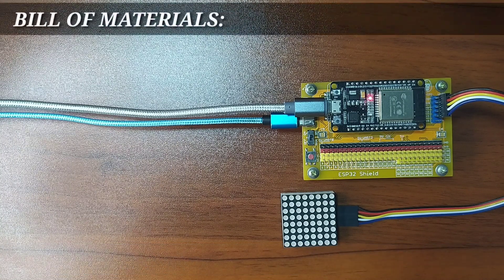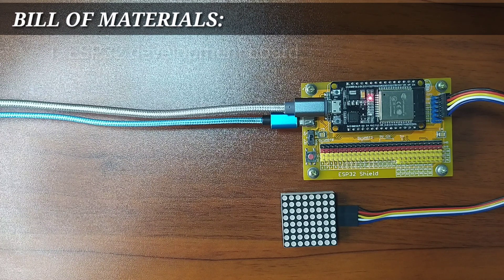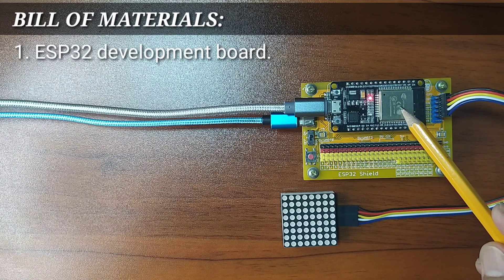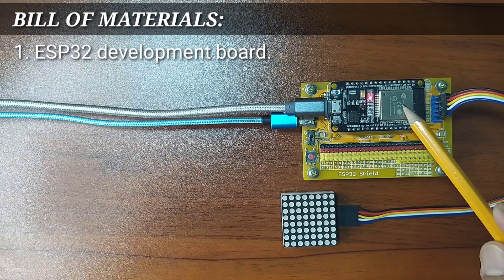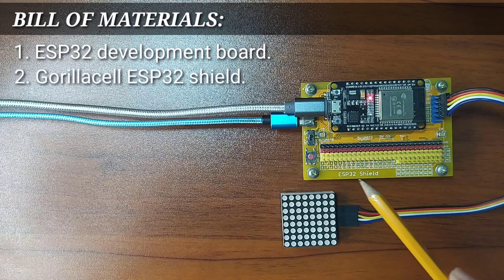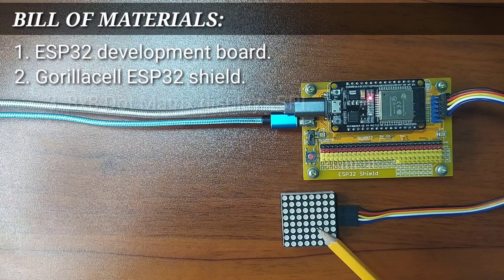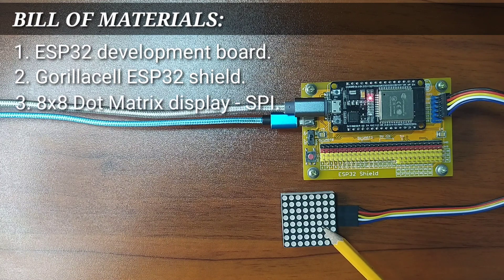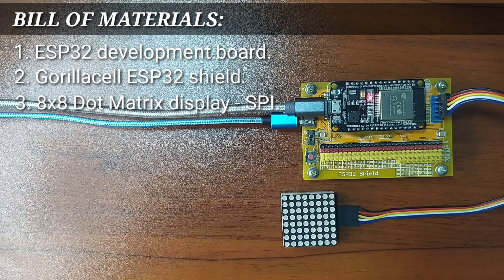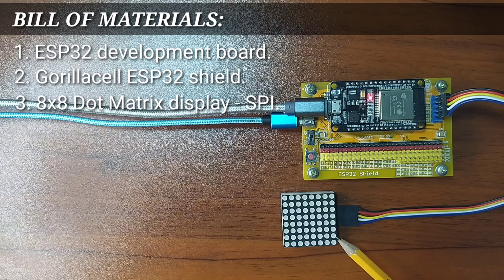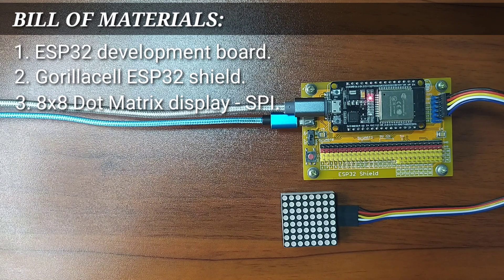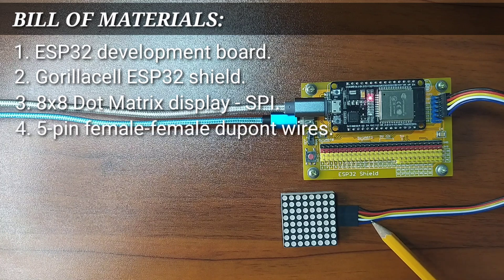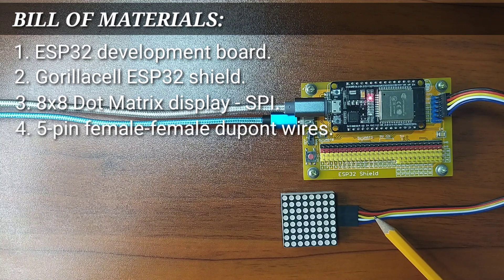For this experiment, you will need an ESP32 Development Board which I already attached at the top of Gorilla Cell ESP32 Shield, an 8x8 Dot Matrix Display which uses SPI Interface as a communication protocol, and 5-pin female-to-female DuPont jumper wires.